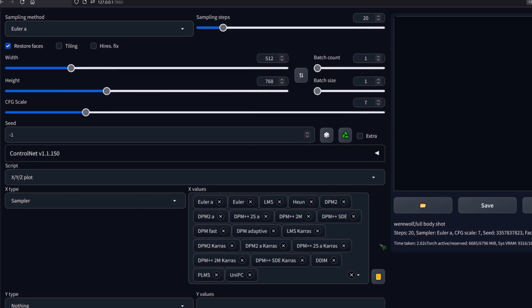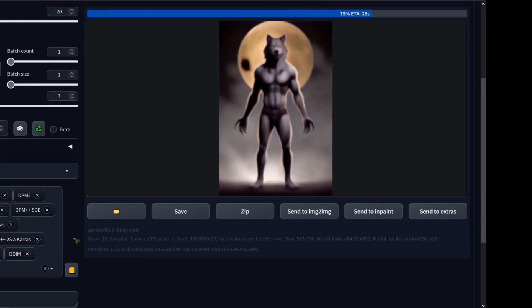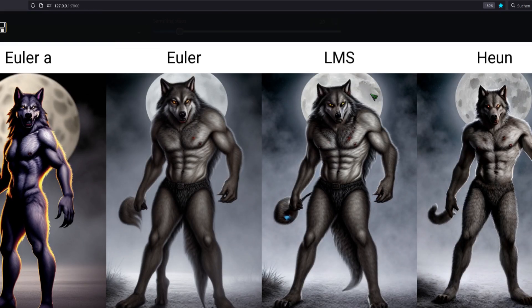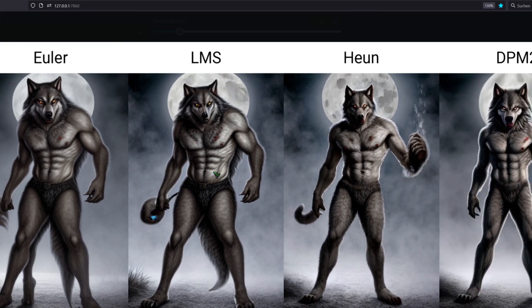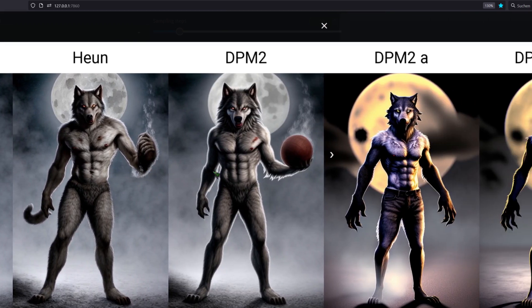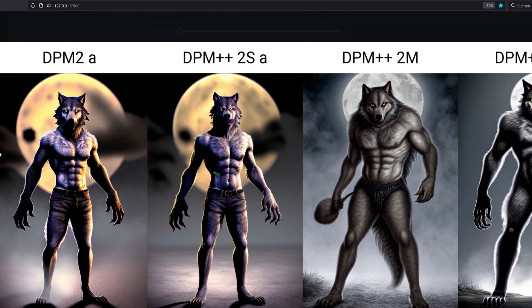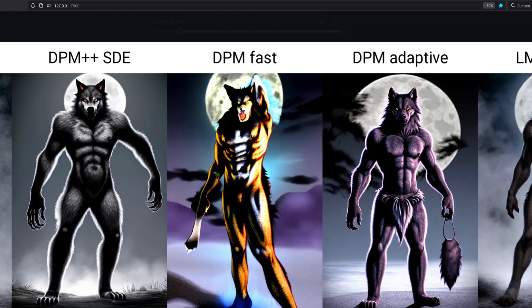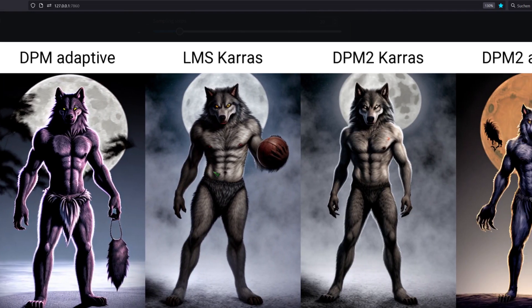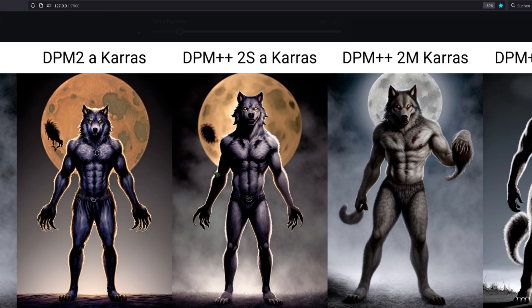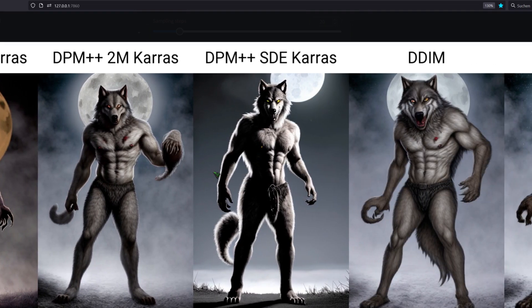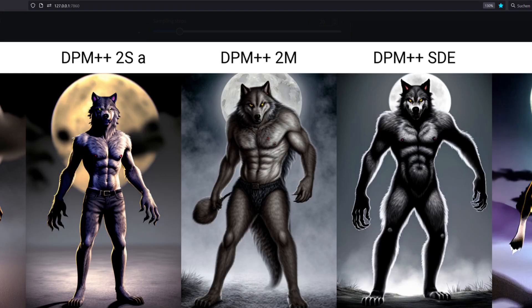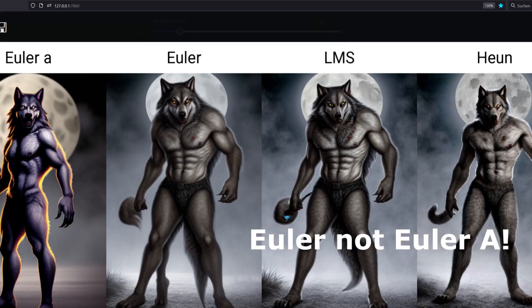So, I fast forwarded this part of the video. As you can see, we get very different results. Why is he carrying a basketball? DPM fast. Yeah, now you can see what fast means.